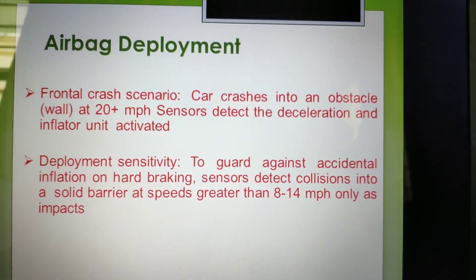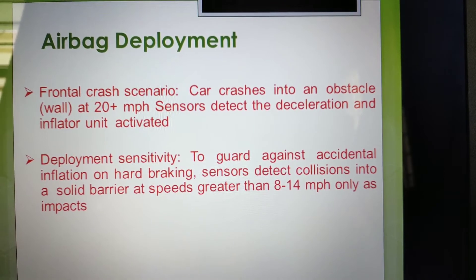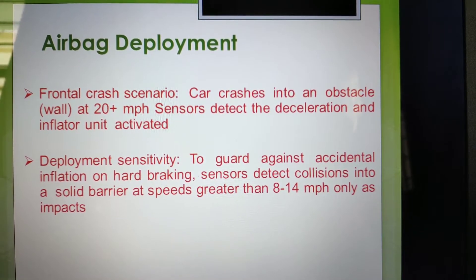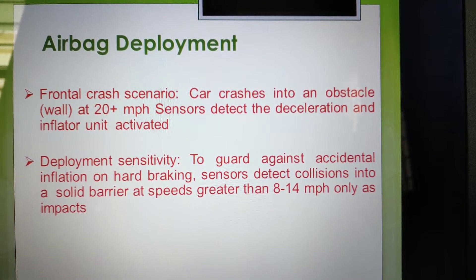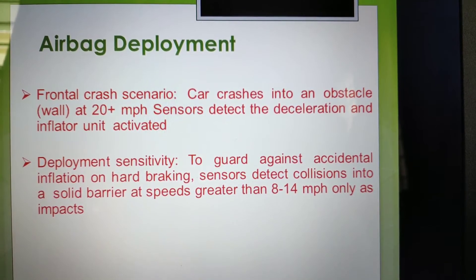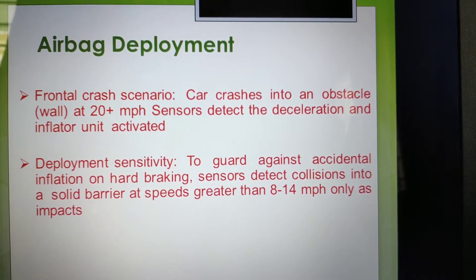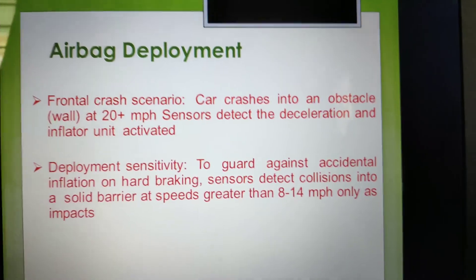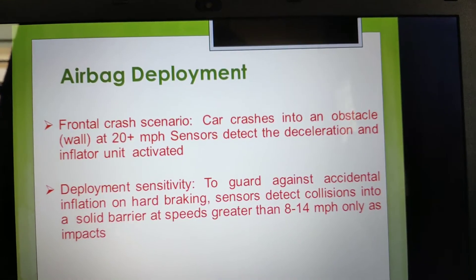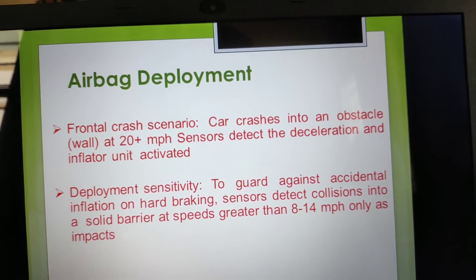Airbag deployment involves two different scenarios. First, the crash scenario: the car crashes into an obstacle; within about 20 milliseconds the sensor detects the deceleration and activates the inflator unit. Second, the deployment sensitivity: the sensor detects a collision into a solid barrier at a speed greater than 8 to 14 miles per hour — only an impact where injury or heating can occur triggers the airbag to deploy at that threshold speed.